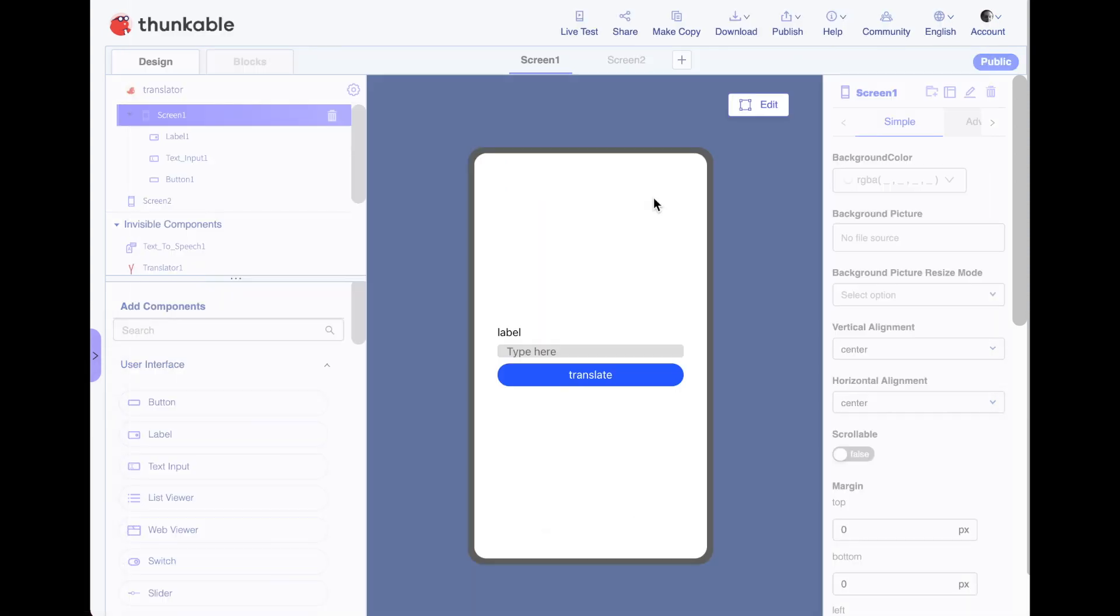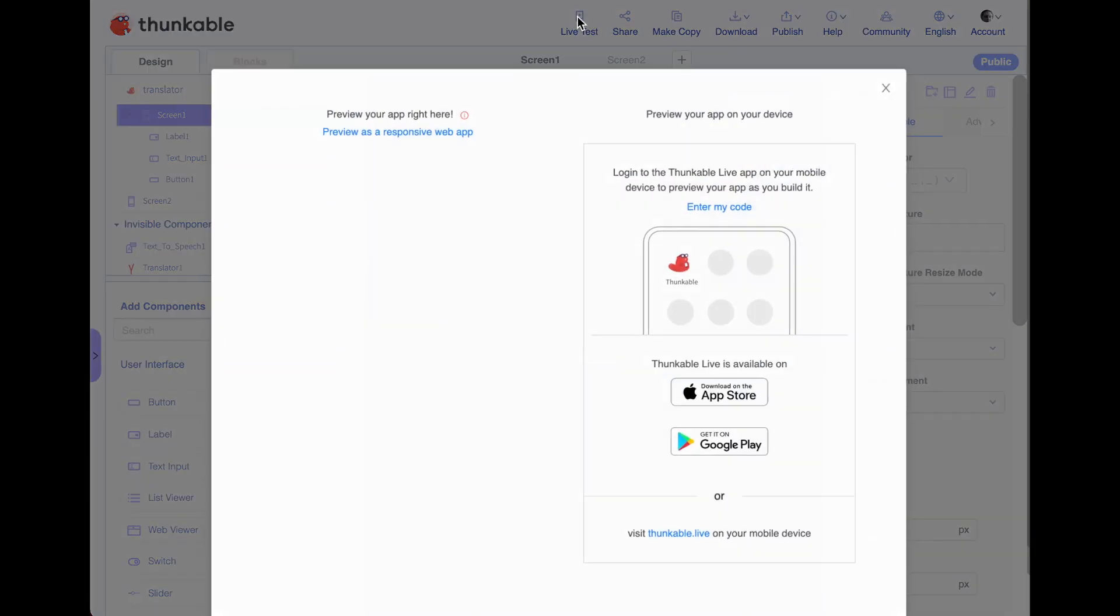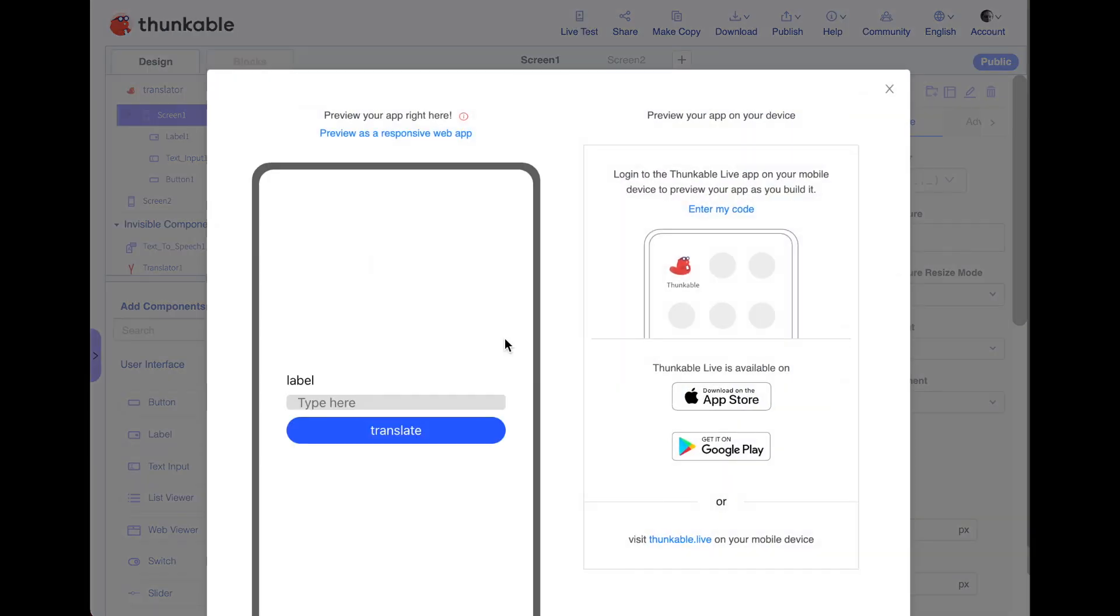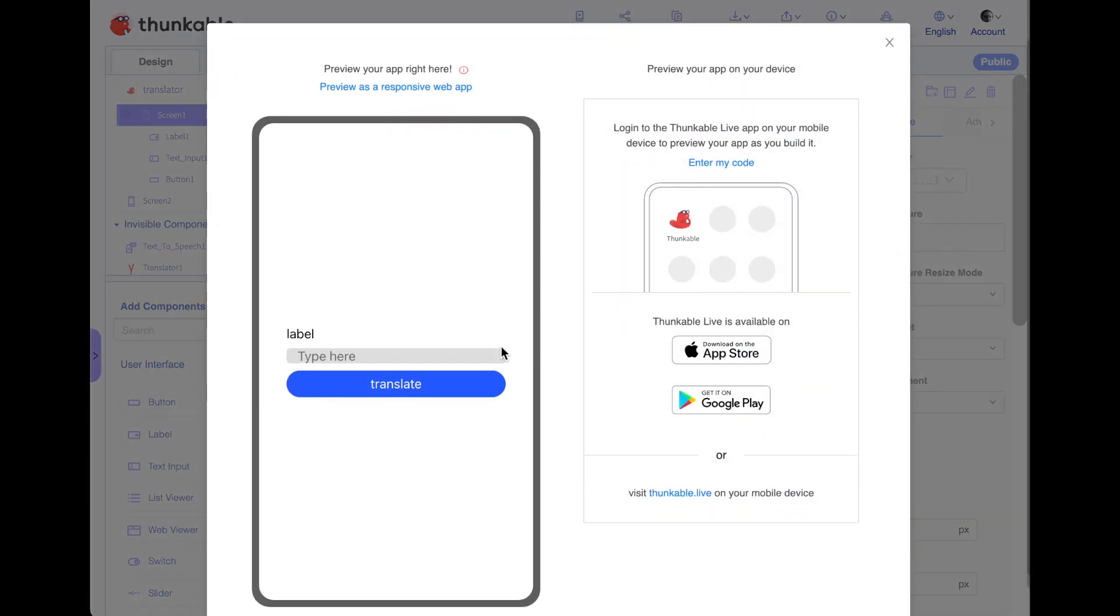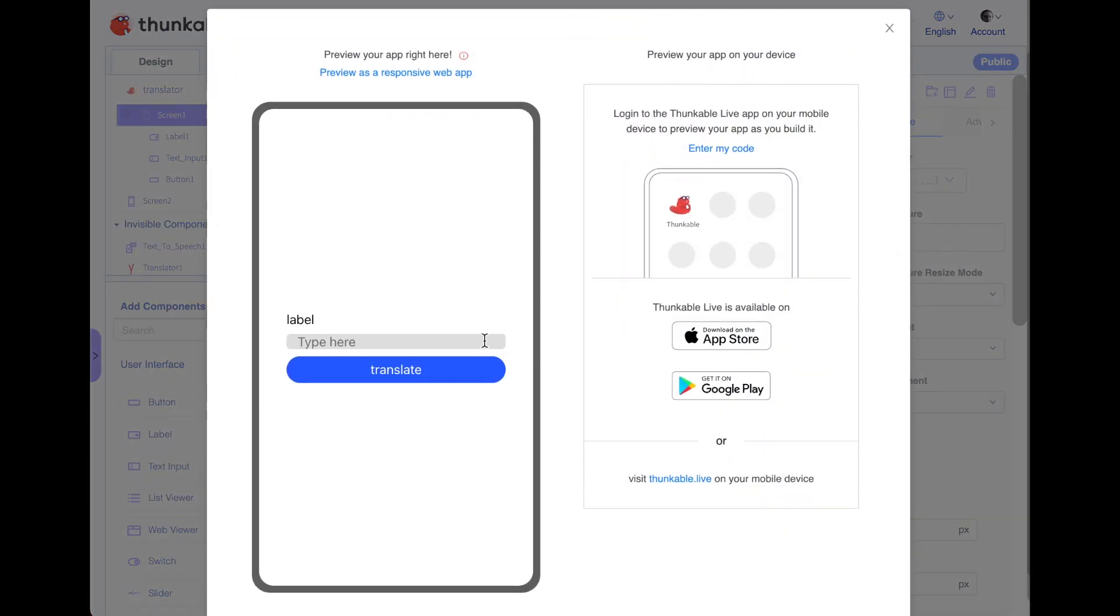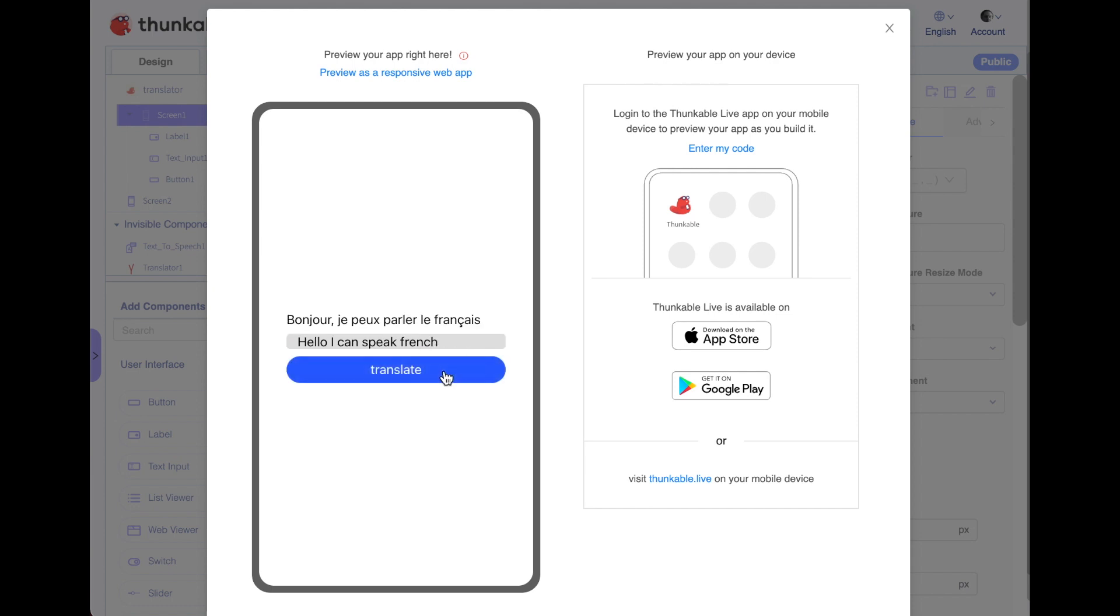Today I'm going to show you in Thunkable how we can translate text directly from French into English and have it speak it aloud. Thunkable has some really amazing powerful built-in tools like text-to-speech and translation. So let's get started and figure out how to do it.